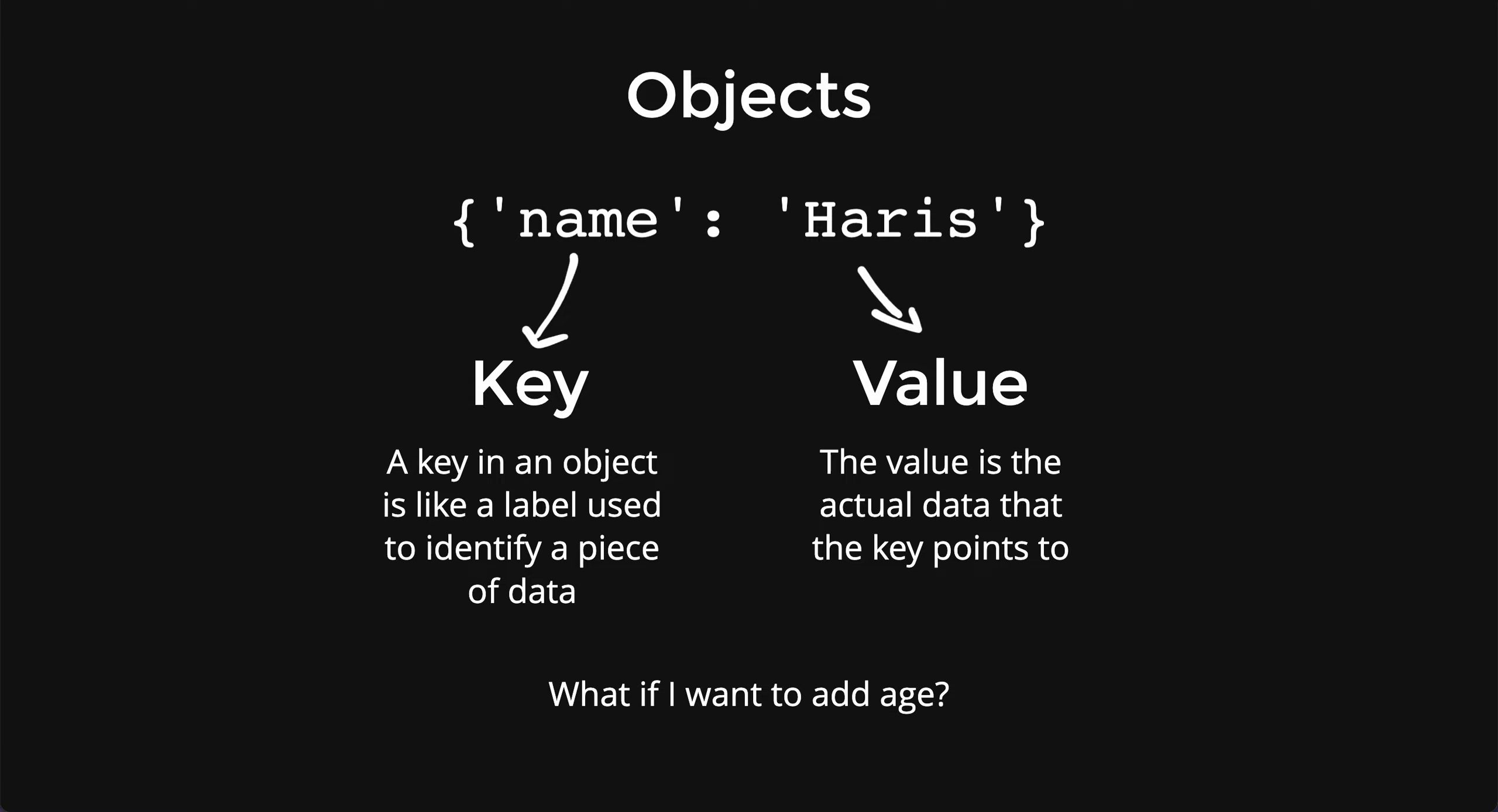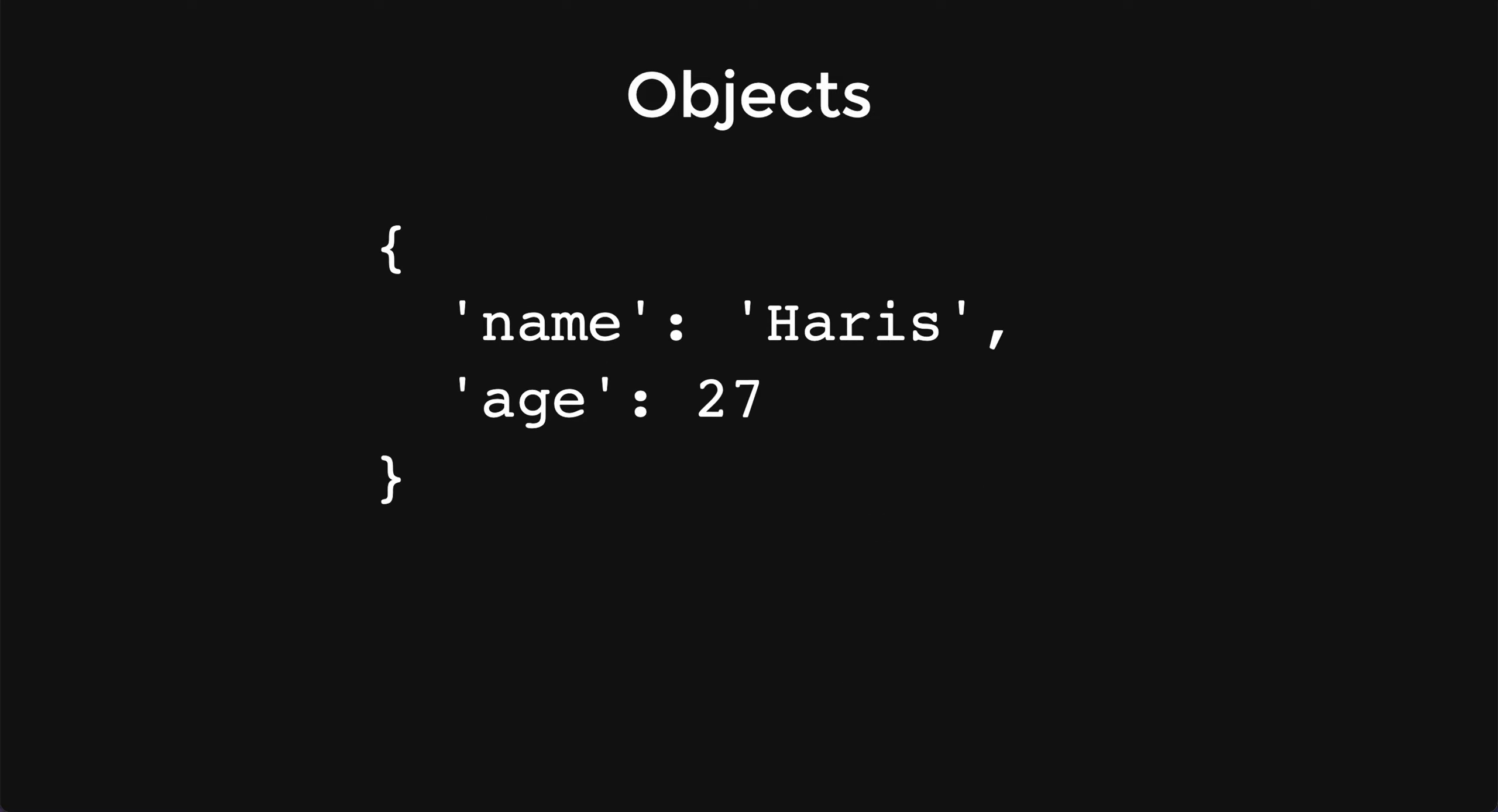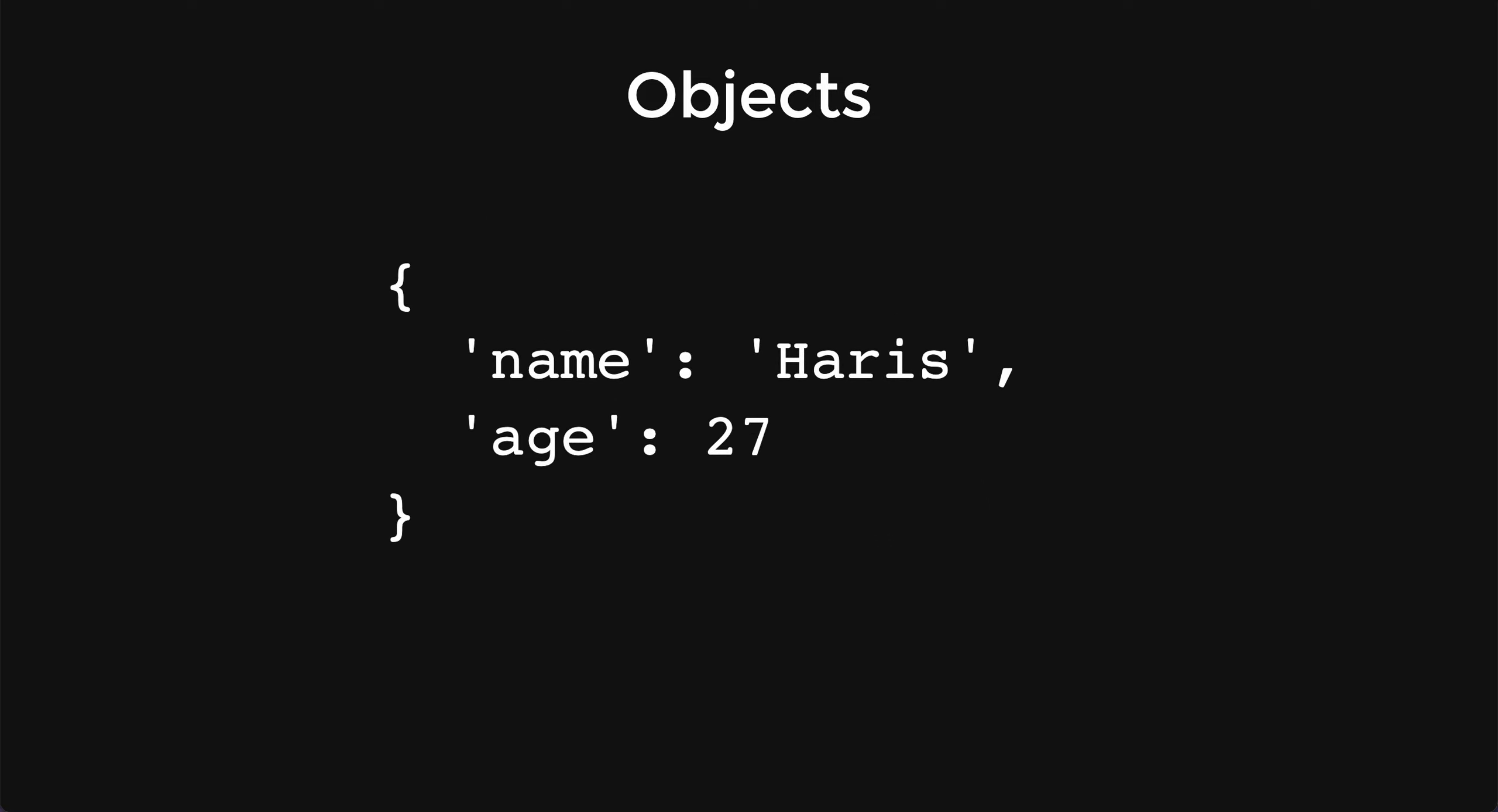What if I want to add my age? It will look something like this where you just add your age over here and put the value 27. So I'll add my key age and my value 27.